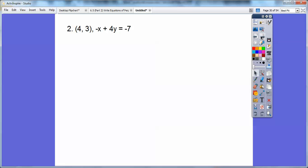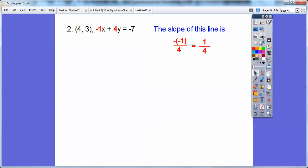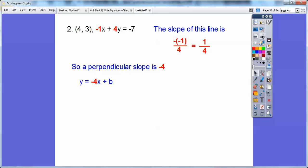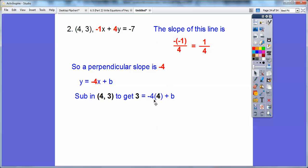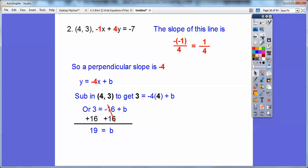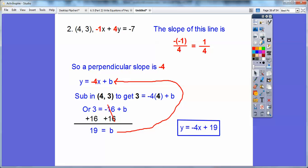Here's another example. Using opposite A over B for the standard form equation, the slope is negative negative one over four, which equals positive one-fourth. The perpendicular slope would be to flip one-fourth and change the sign, giving negative four. So y equals negative four x plus b. Substituting the given point in for x and y, we get negative 16, then add 16 to both sides. Three plus 16 is 19, so b equals 19. The final answer is y equals negative four x plus 19.